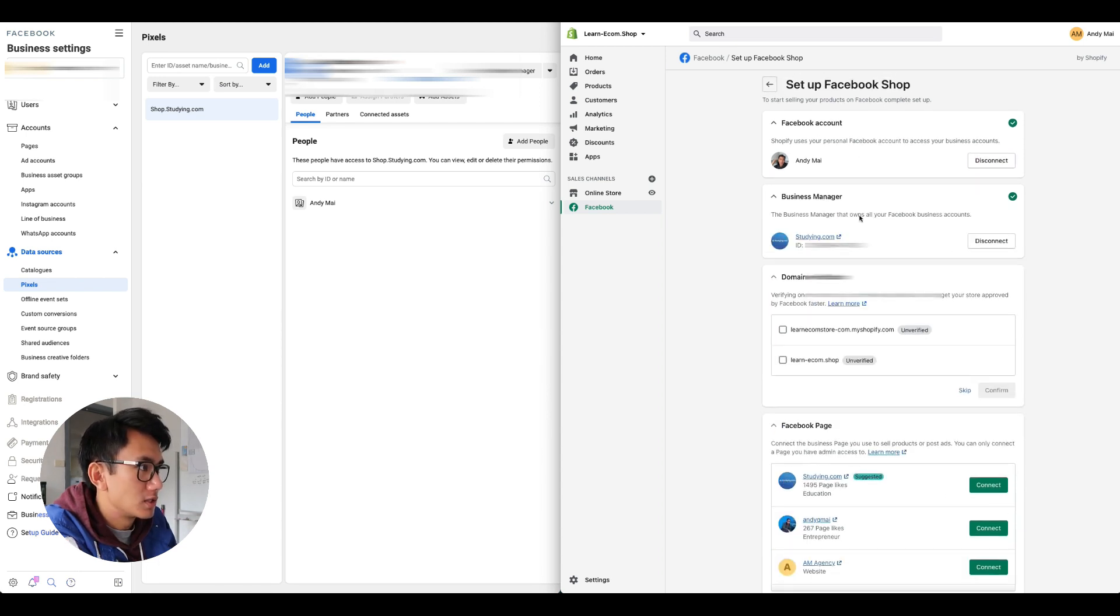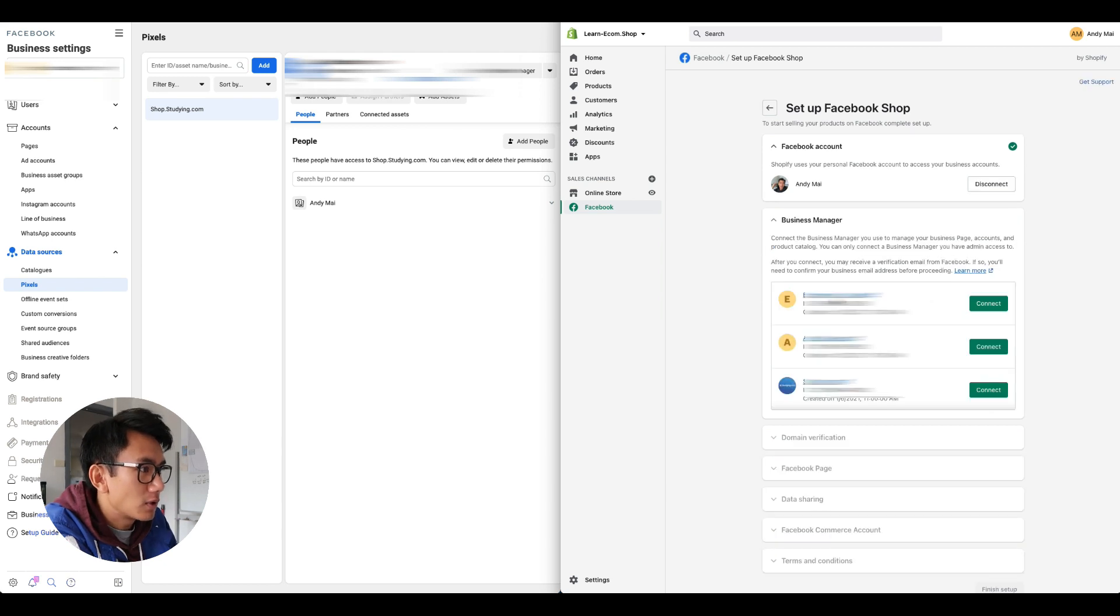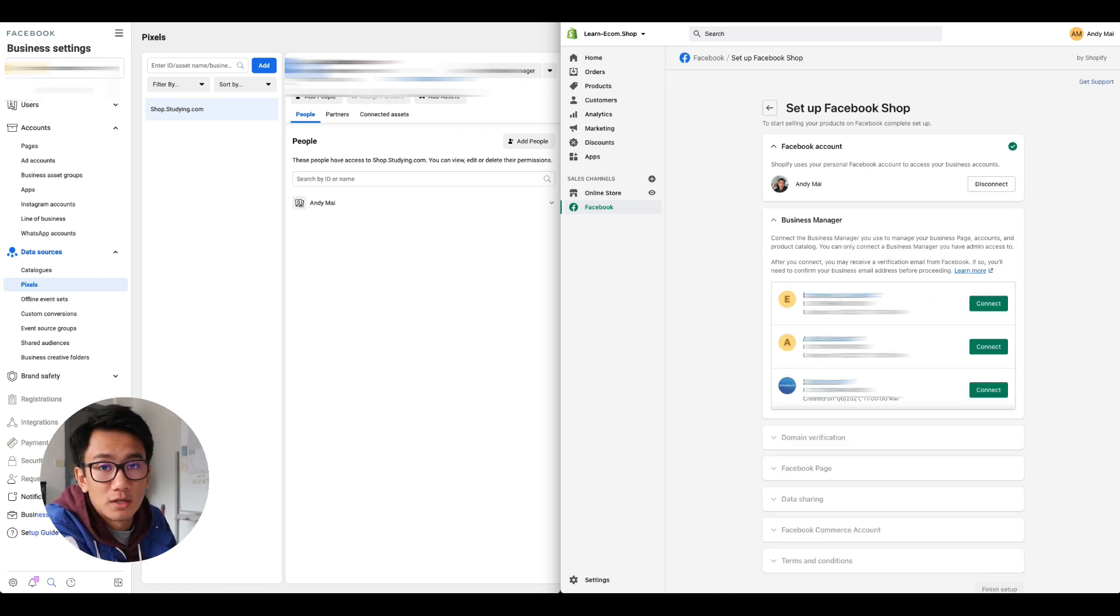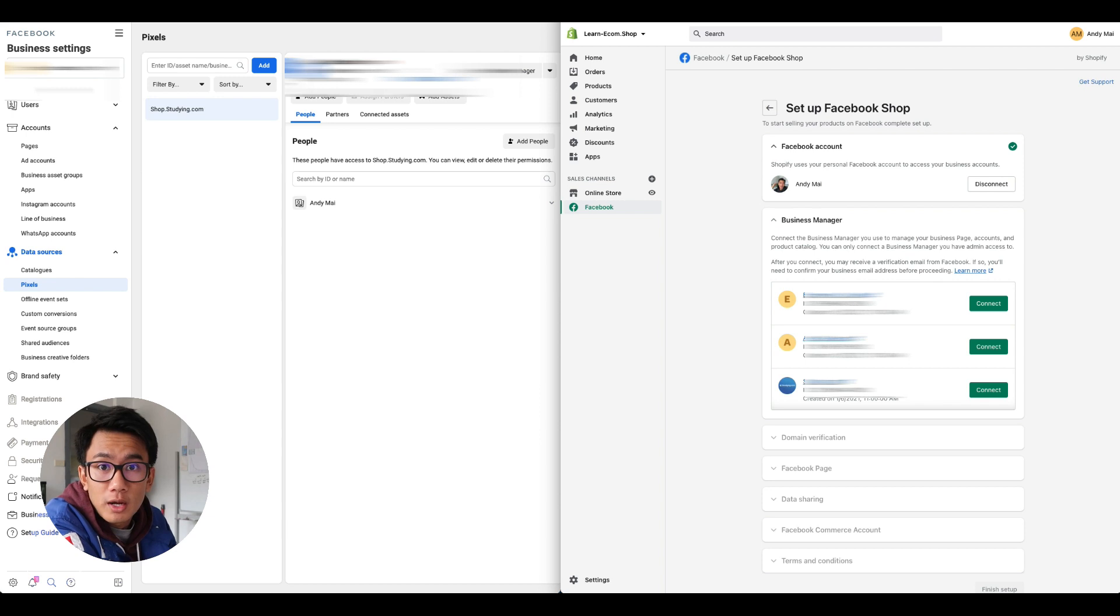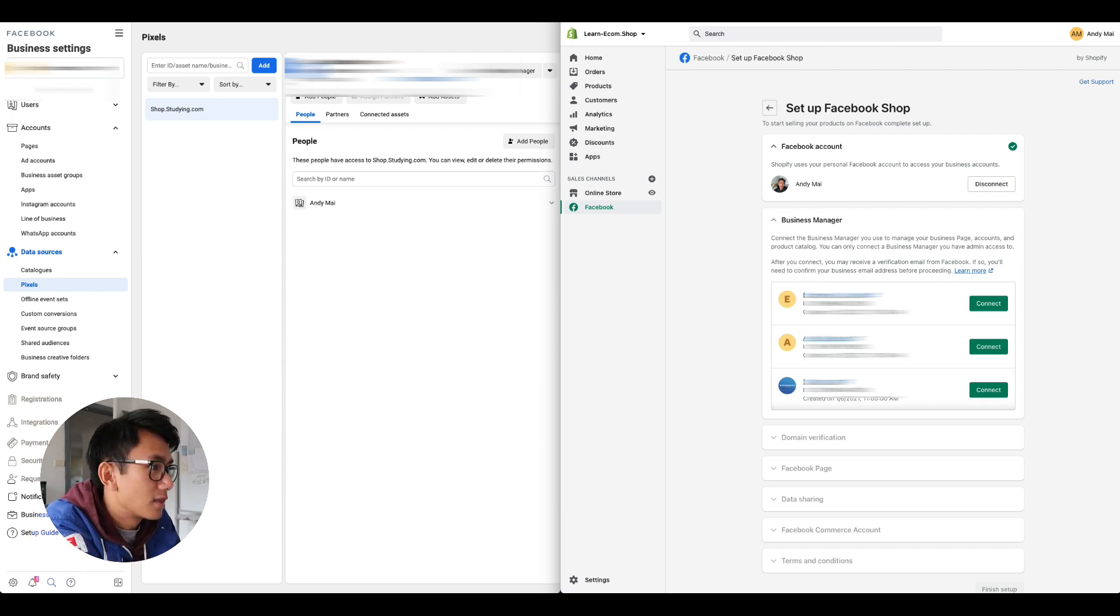I'm going to go back to the business manager, I'm going to click disconnect. Now I'm going to select e-commerce consulting, which is the new business manager that I just created to show you guys this example. Let's click connect.